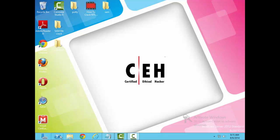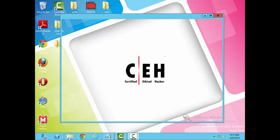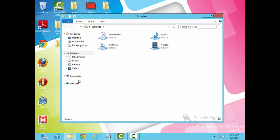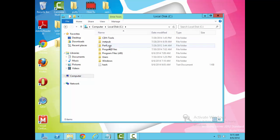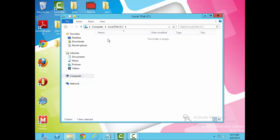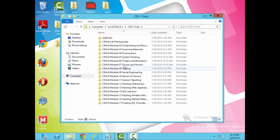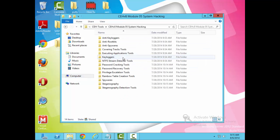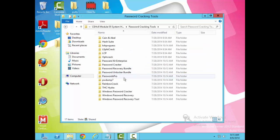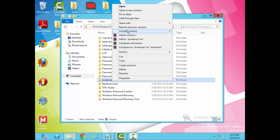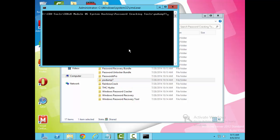Let's go to the file where I have PWDump stored. As you can see here, I've got PWDump7. What I'm going to do is open a command prompt and execute the tool.